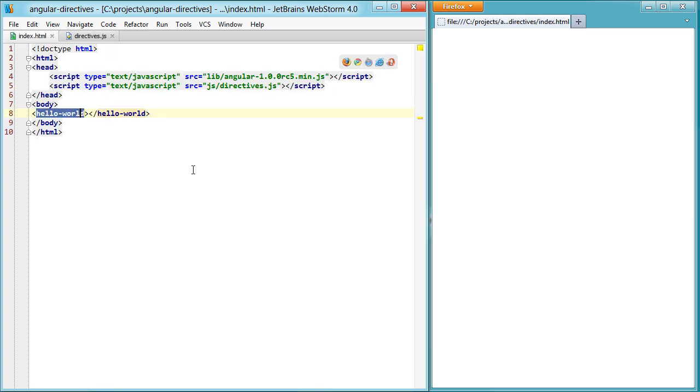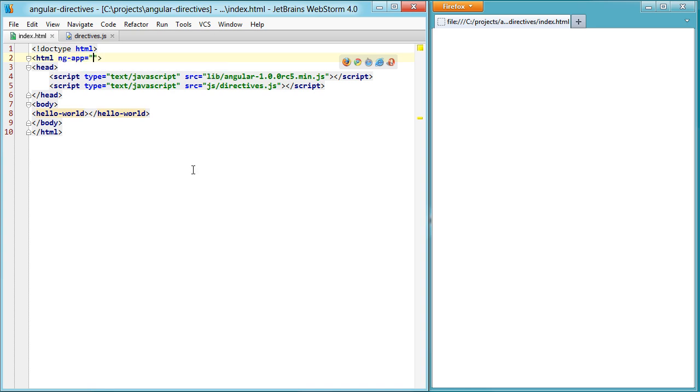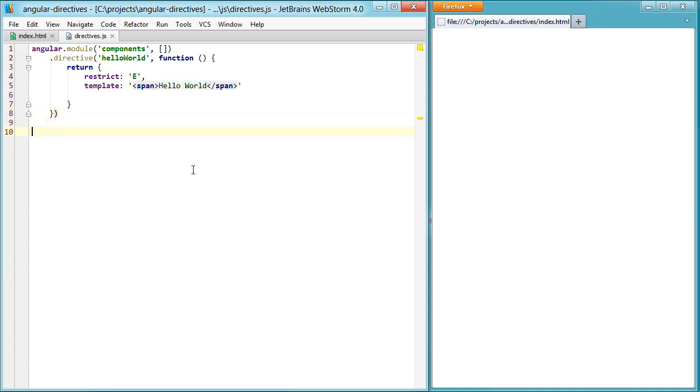That's simply because we haven't set up our ng-app yet. Let's point this to hello app and hop over to our directives file and set up another module and call it hello app. Now if I refresh now, nothing's happening.